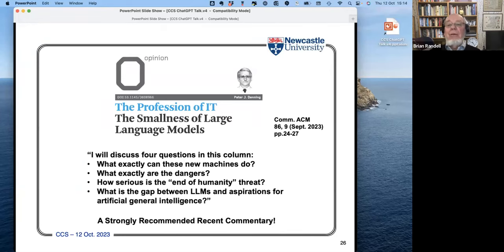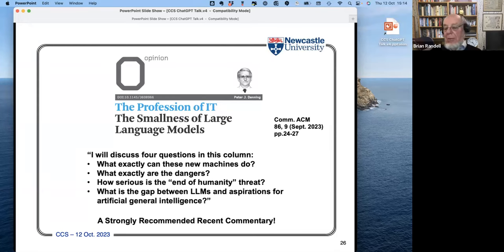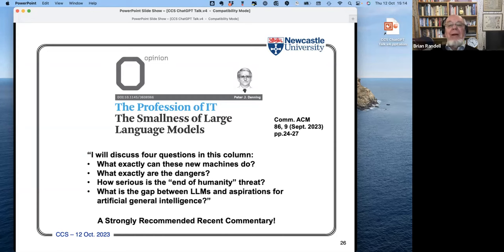One final thing I would recommend that you read is from the most recent copy of the Communications of the ACM. Peter Denning has written several editorials in the ACM over the last year in which he's talked about generative AI. In this last one he asks four questions and gives very interesting answers to them. I strongly recommend that you seek out and read that paper.